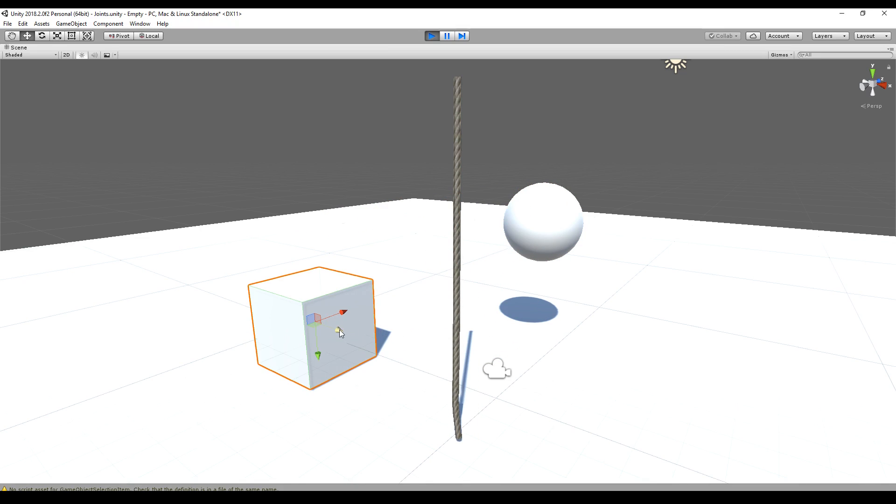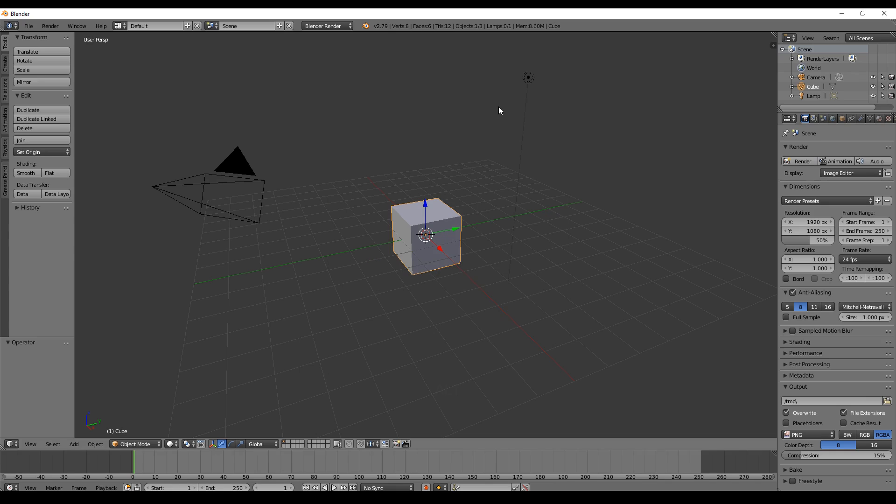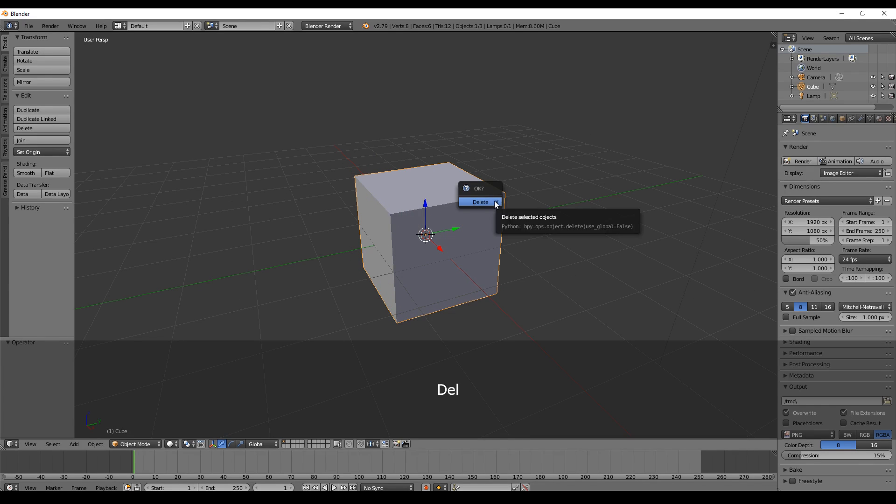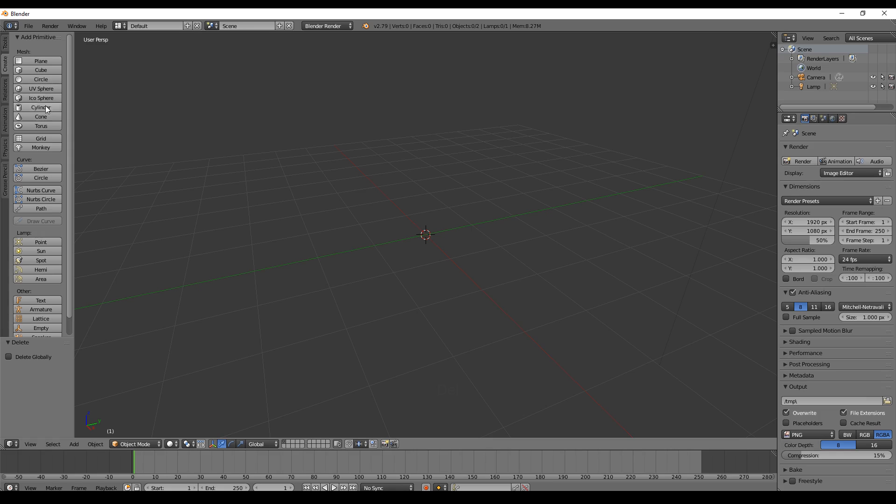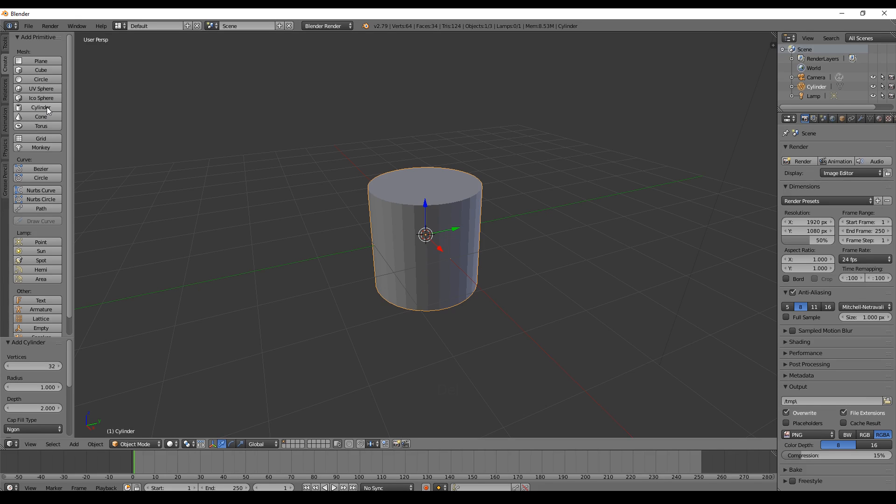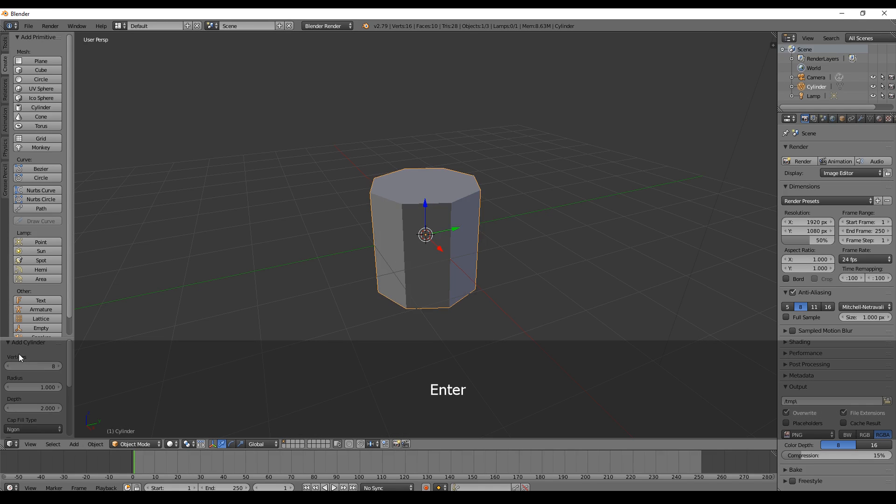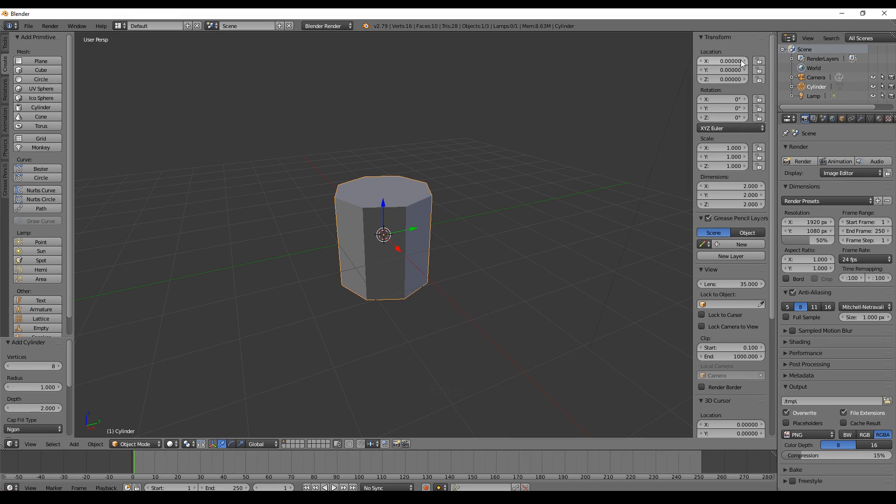The first thing we do is we model the rope. Therefore, we open our Blender and delete the cube from the default scene. Go to Create, then to Cylinder. Make sure you select around eight vertices. You can use more, but I think it's enough. Click on the little plus here, make sure the location, rotation, and scale is set to these values.